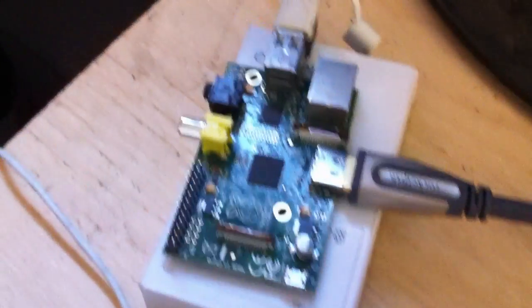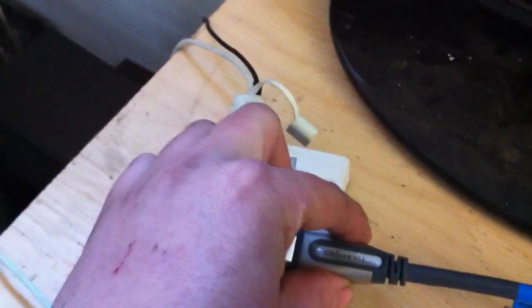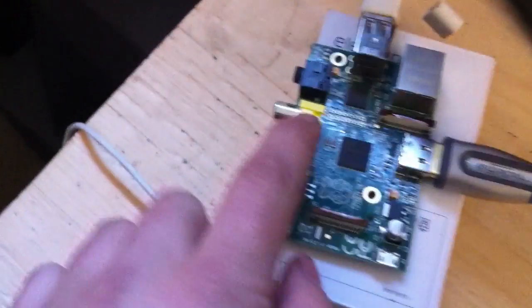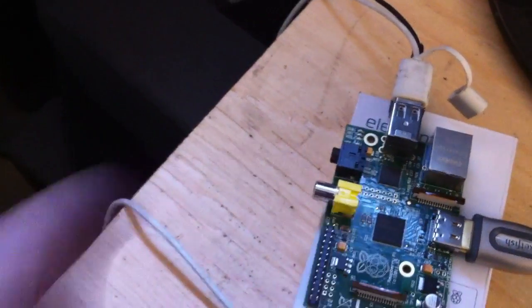First thing you want to do is make sure you have a mouse and keyboard hooked up to the USB, and then one HDMI cable. I've got it going into this old monitor here. If you don't have an HDMI cable, you can use this RCA to go to a TV.